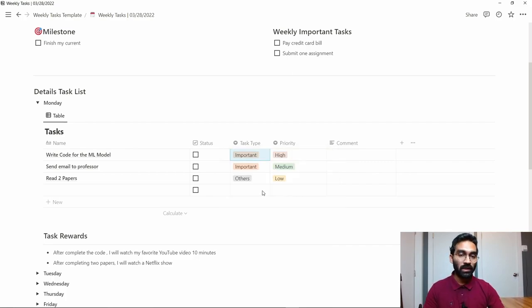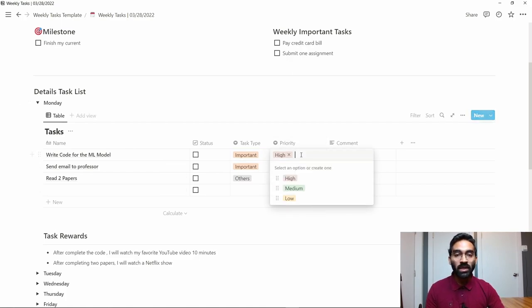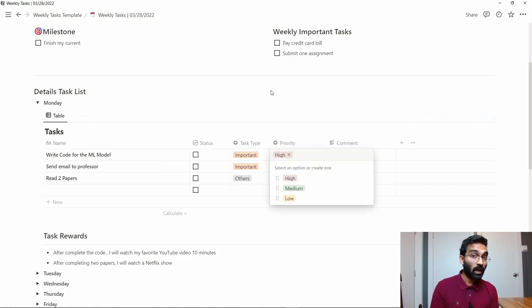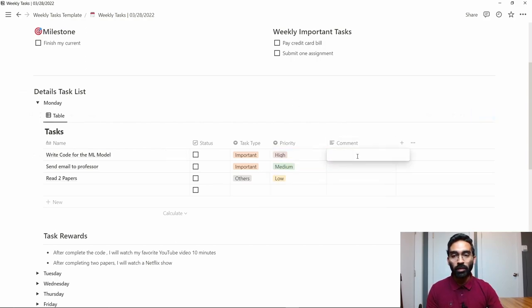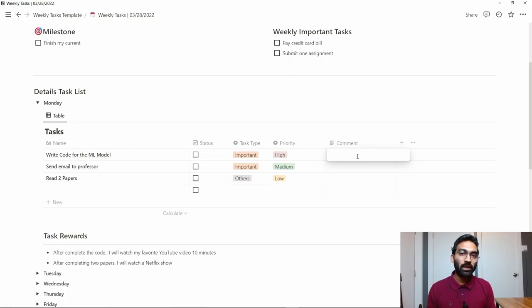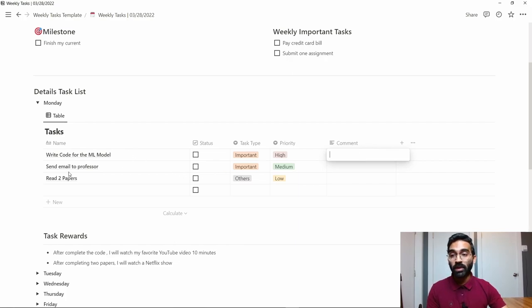Based on the importance, you have to decide which task you will do first and which task you will do last. After that, you also have to set the priority—whether this task is high priority or low priority. This is for comments.